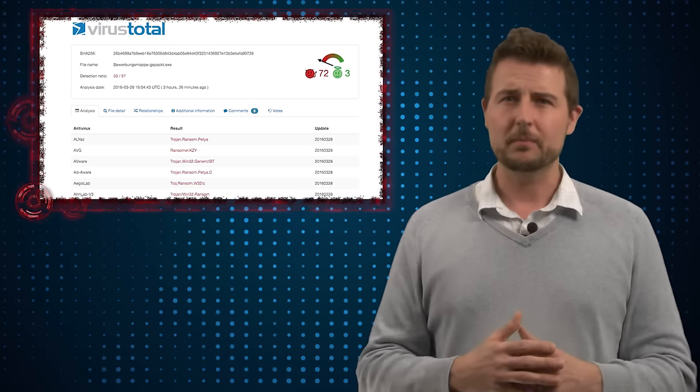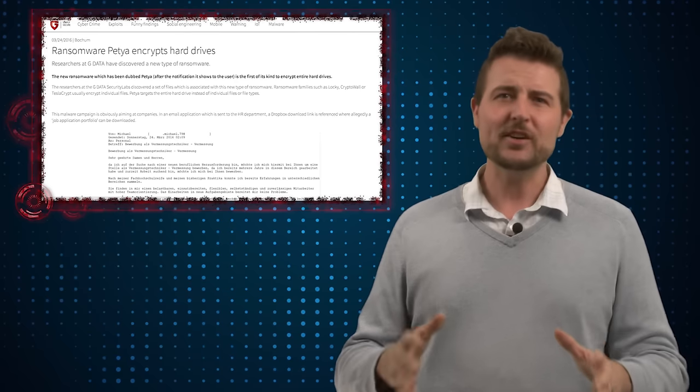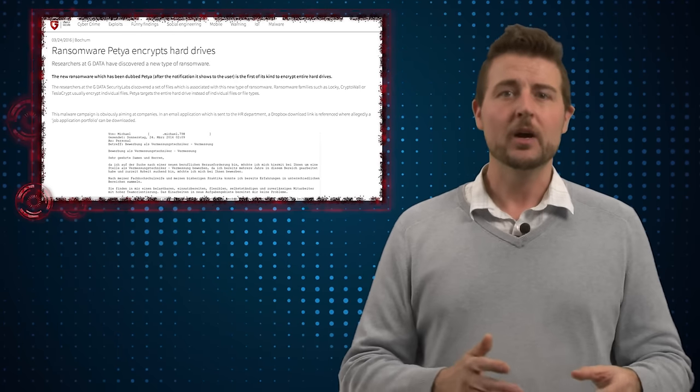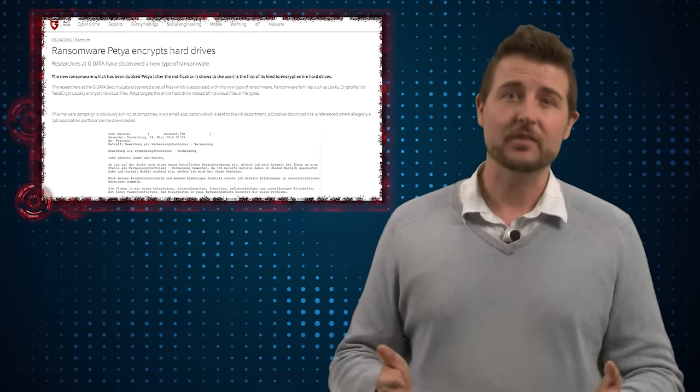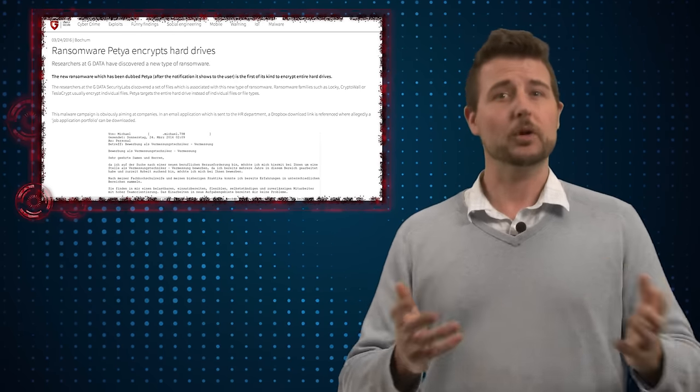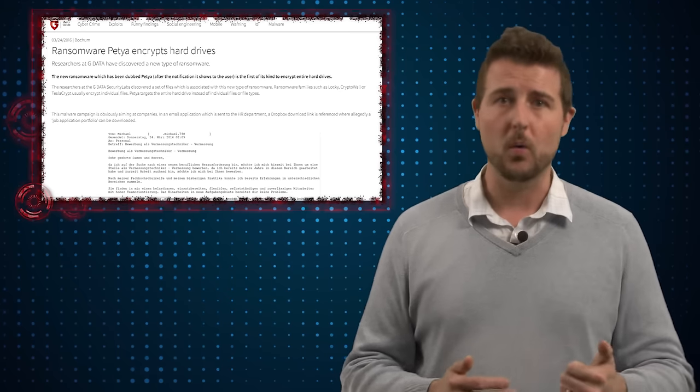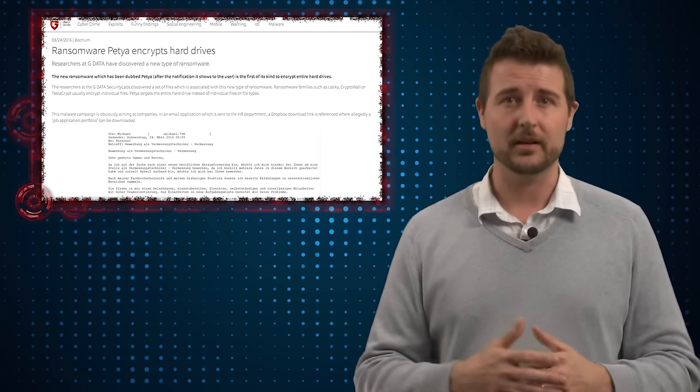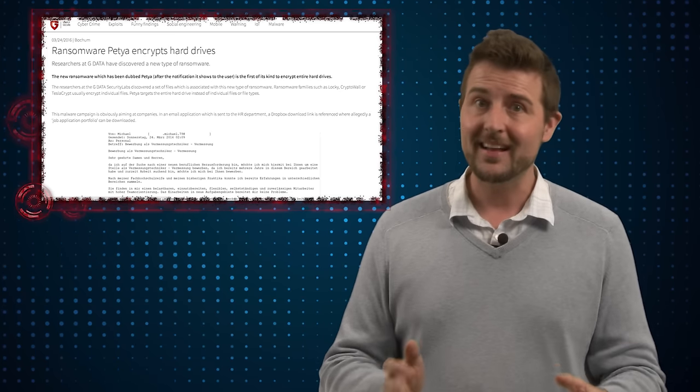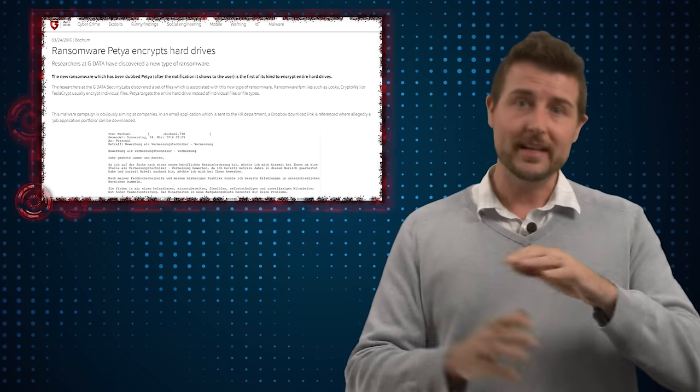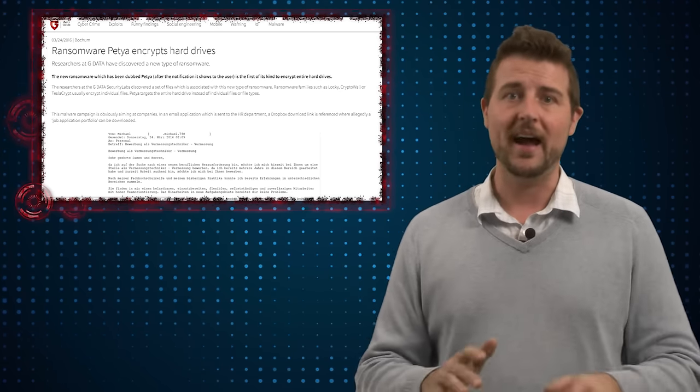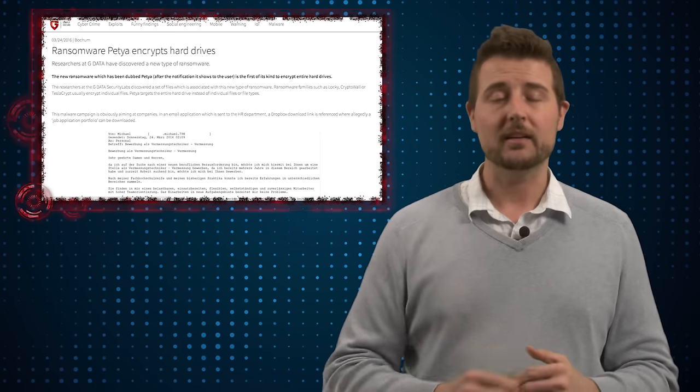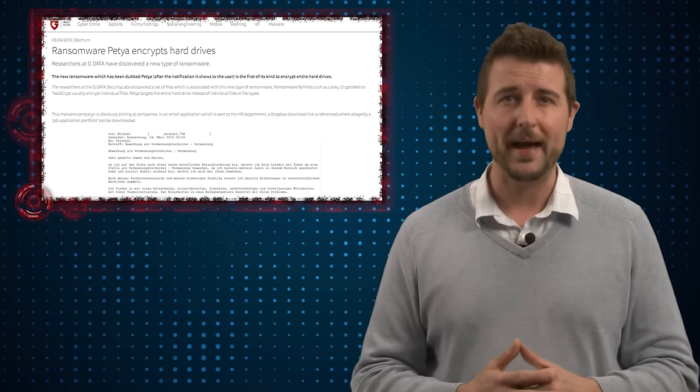One other personal opinion. I actually don't think this ransomware will be as effective as some of the crypto ransomware out there like Cryptowall or Tesla Crypt. First of all, the fact that it's not really encrypting the entire hard drive means you might get some of your files back.